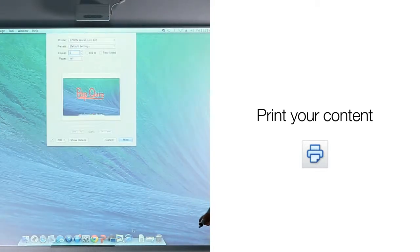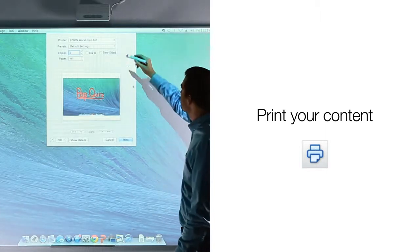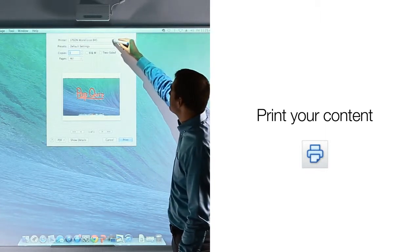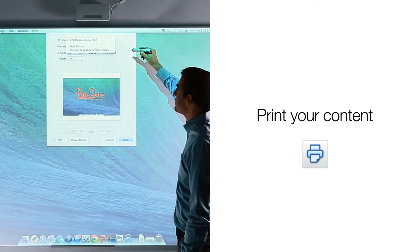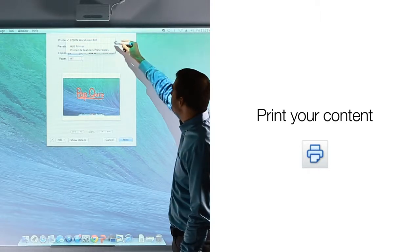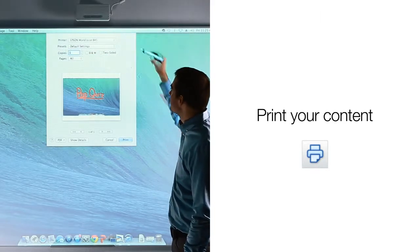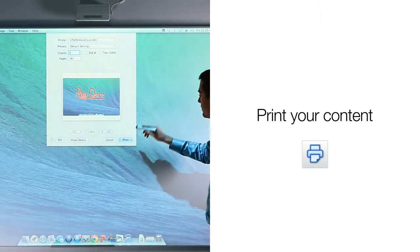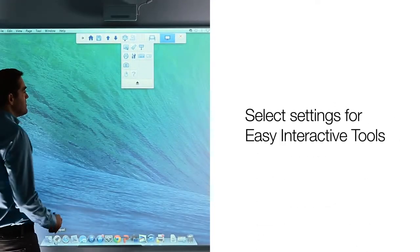If you wish to print your presentation, you may do so by selecting the print icon. When you click on the icon, the print dialog box will appear, revealing the list of all printers that you have already installed to your computer. From there, you simply select your printer and print.